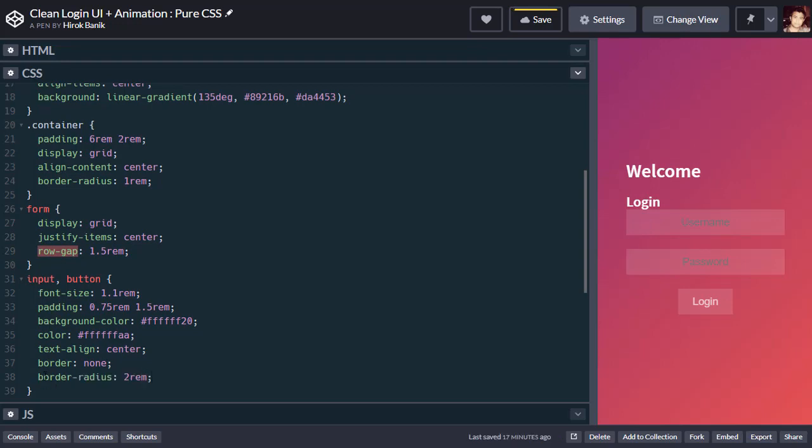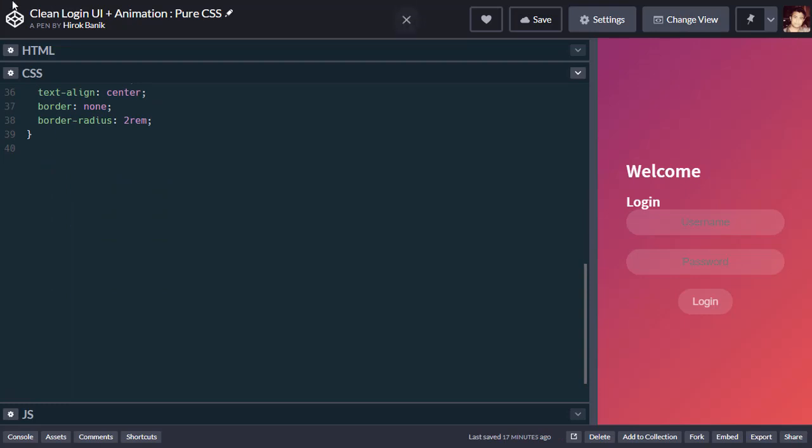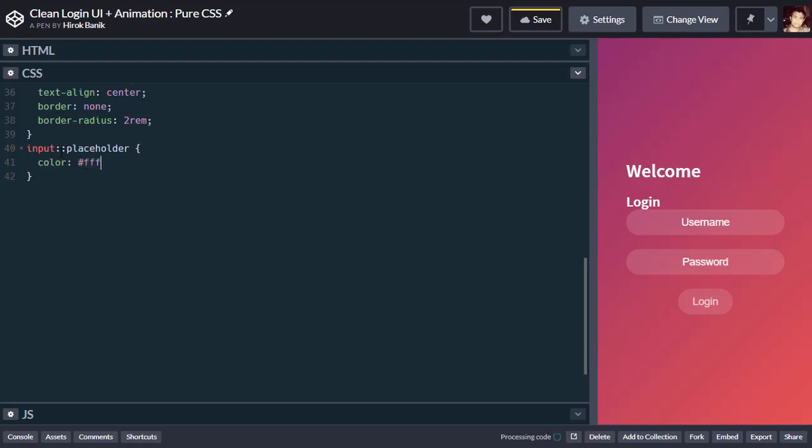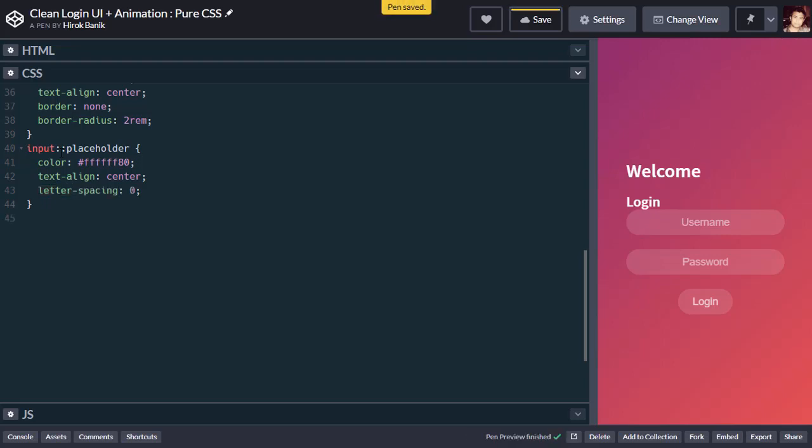Now let's change the color of the placeholder. We will say input placeholder, color will be ffffff with transparency. Text align center, then letter spacing 0.